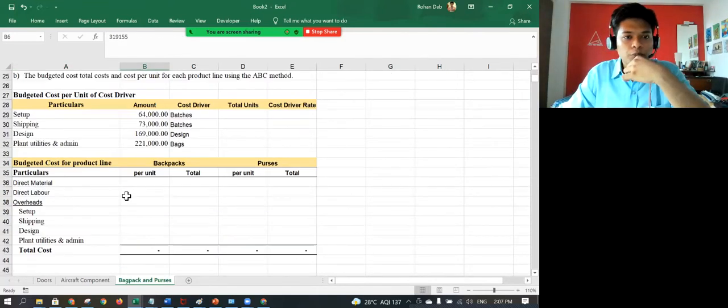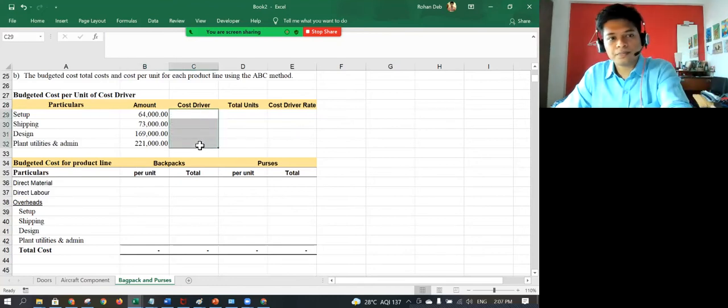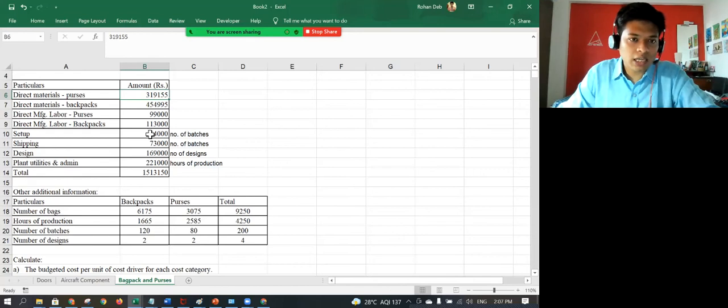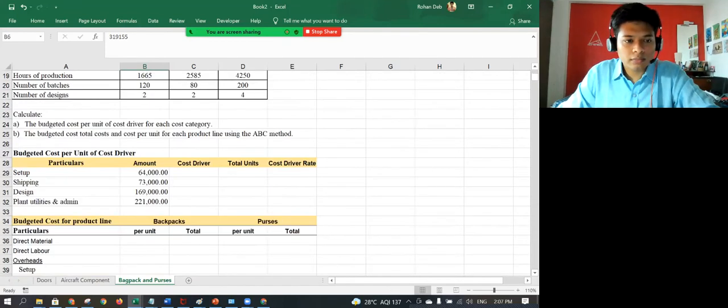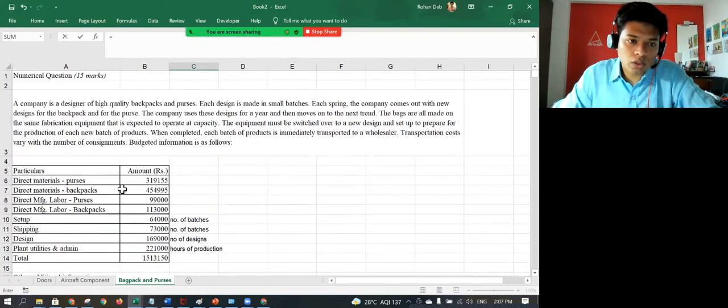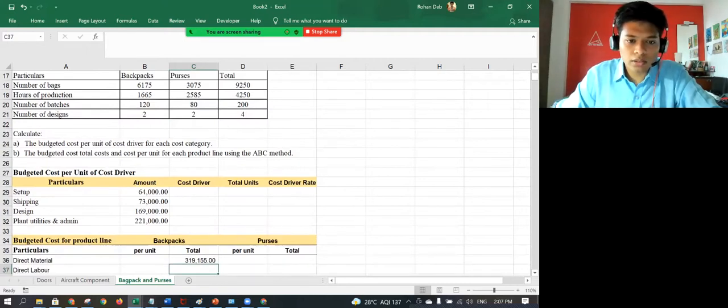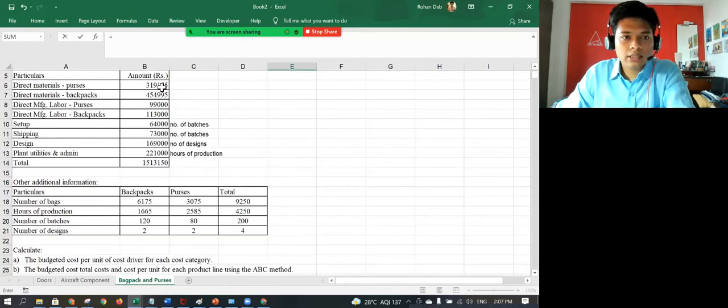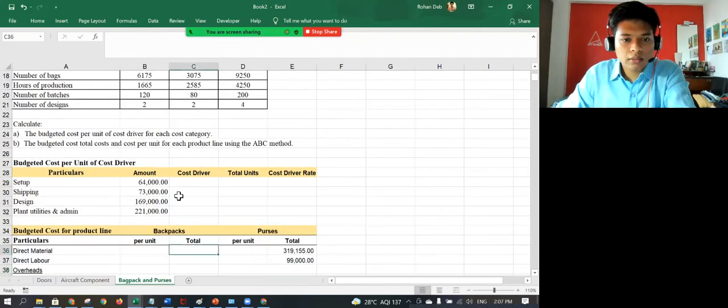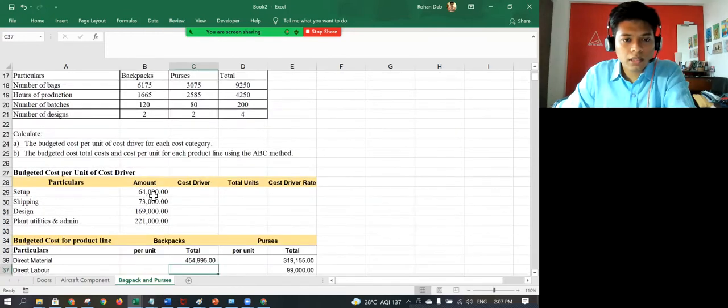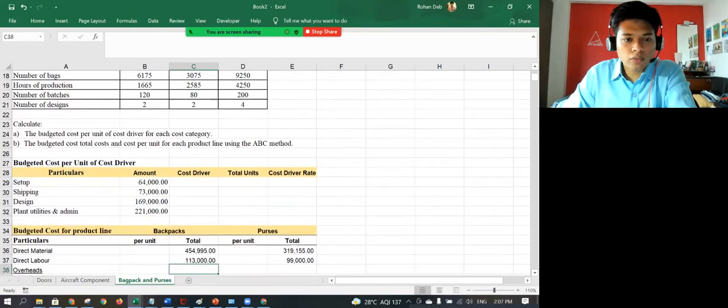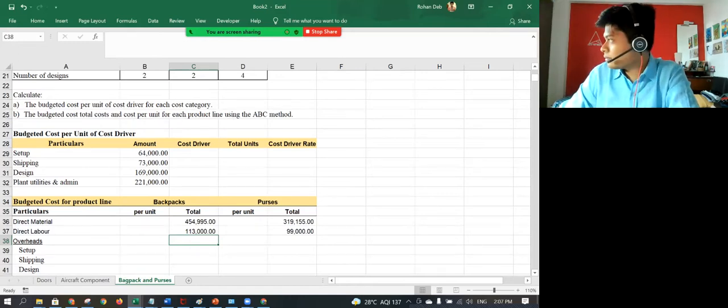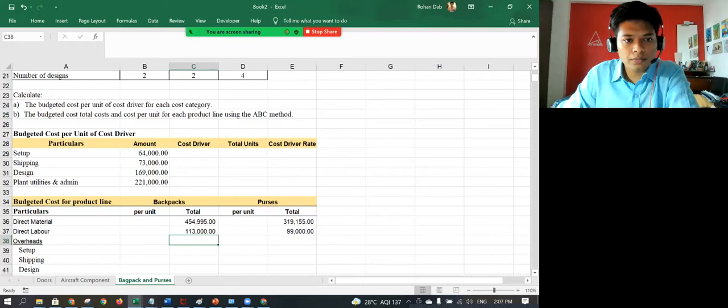So this is how I would put it. These are the direct material and direct labor. This will be constant for even for ABC or traditional. In this case, they have not asked for the traditional, but just direct labor. This is a total given. So total purses is this amount.